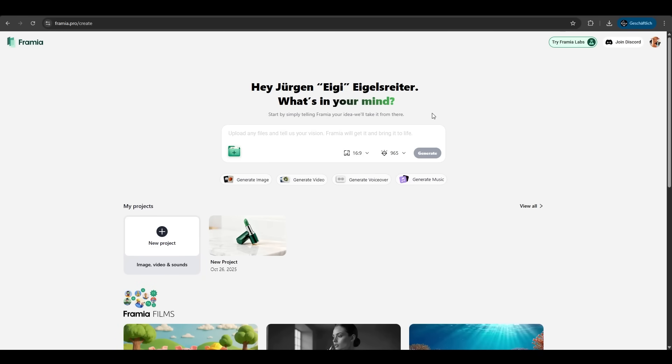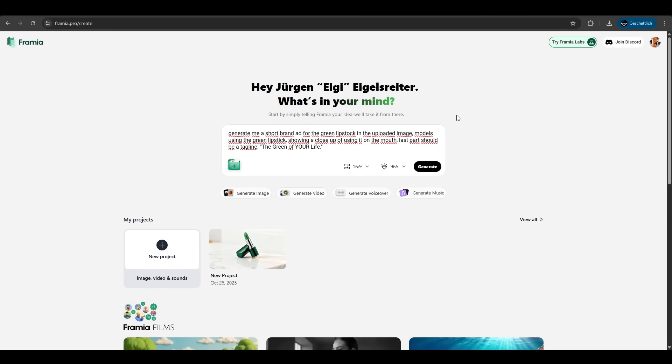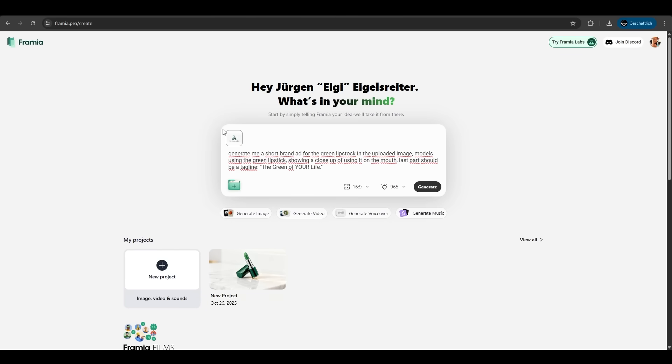Because I want to show you the upload file feature here. We have this prompt. We want a short brand ad for the green lipstick. We want models using the green lipstick showing a close-up of using it on the mouth. And the last part should be a tagline the green of your life. So we upload the image from before. I've uploaded it here and we just hit generate.